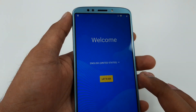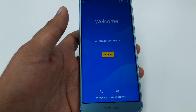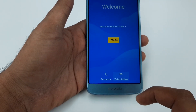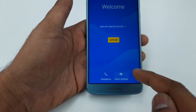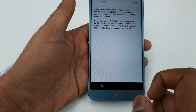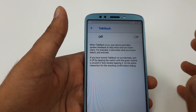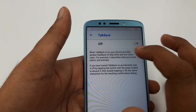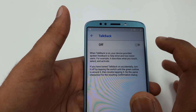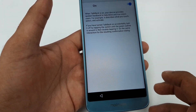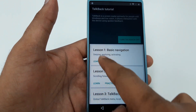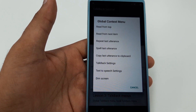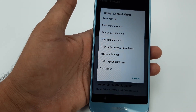Now we are on this screen. Go to Settings, then Vision, then TalkBack. But first, make sure you are connected to Wi-Fi — sorry, I forgot to mention that. Connect to Wi-Fi, then turn on TalkBack and hit OK. TalkBack is a screen reader primarily for people with blindness and low vision; it allows interaction using spoken feedback.